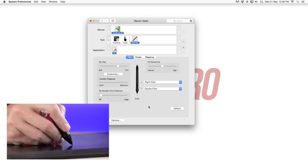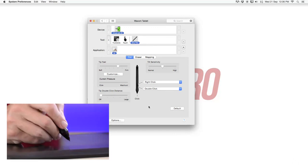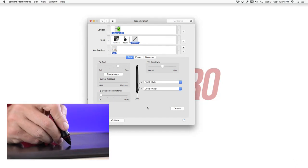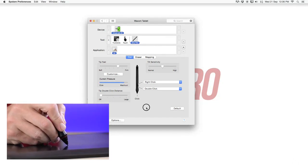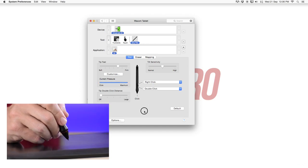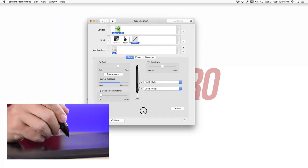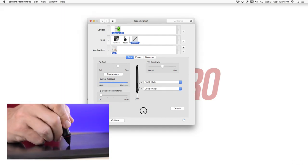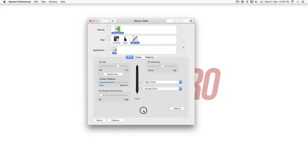So if I press really hard you guys can see it here it goes right away to the maximum. But then I need to press really hard.